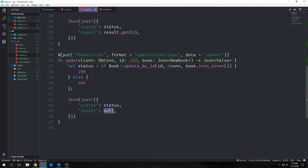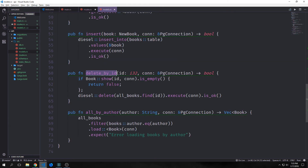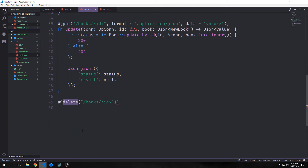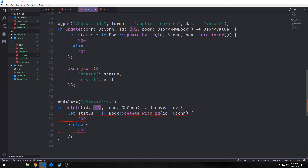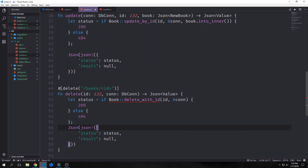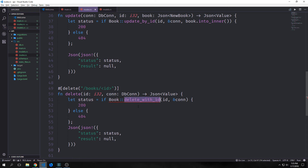We also have a delete_by_id method in our models. In HTTP the delete is just a DELETE request, and we call it on books/id to get the id from the route. This delete function takes in an i32 id and the connection and outputs a JSON value. We check if book_delete_by_id comes back with a deleted book — if so we pass back 200, otherwise 404 — and the result is null. Note: I initially misspelled the method as delete_with_id; it's actually delete_by_id.